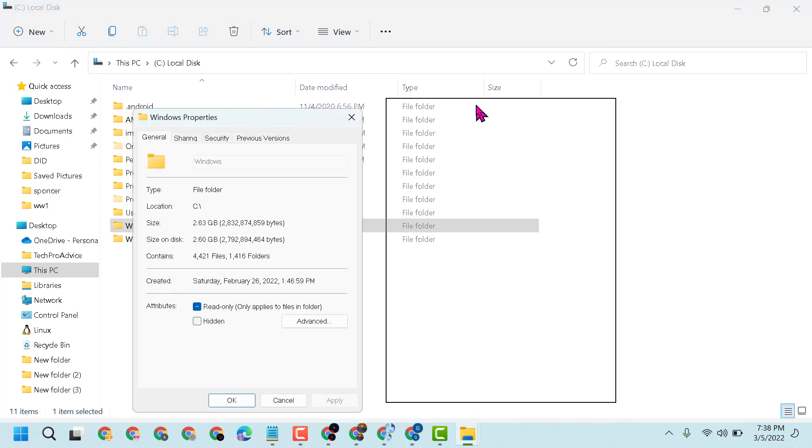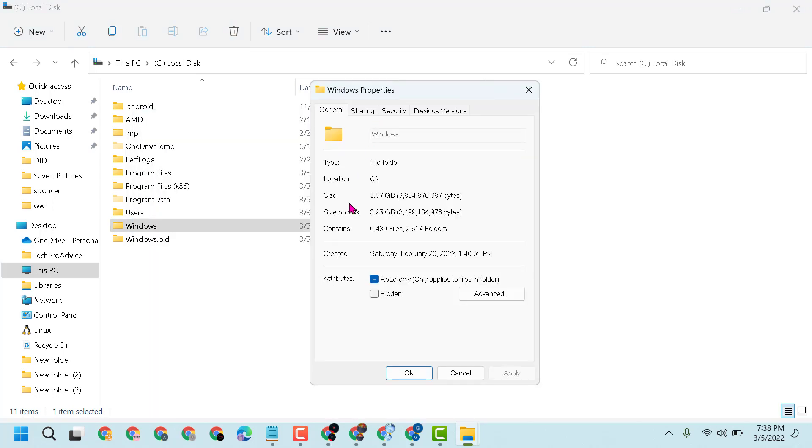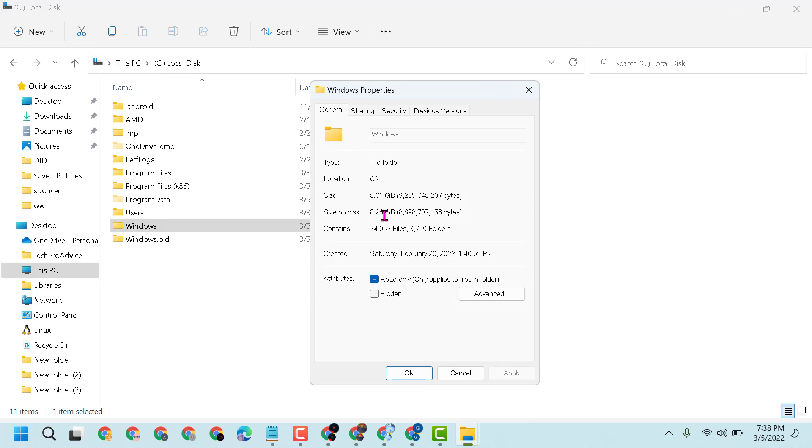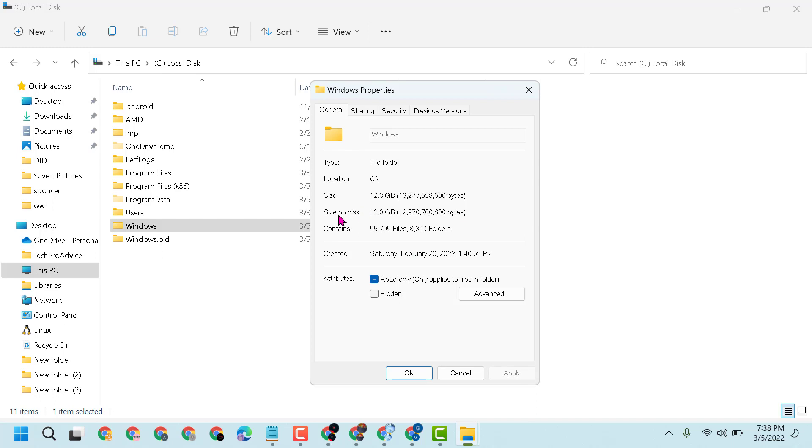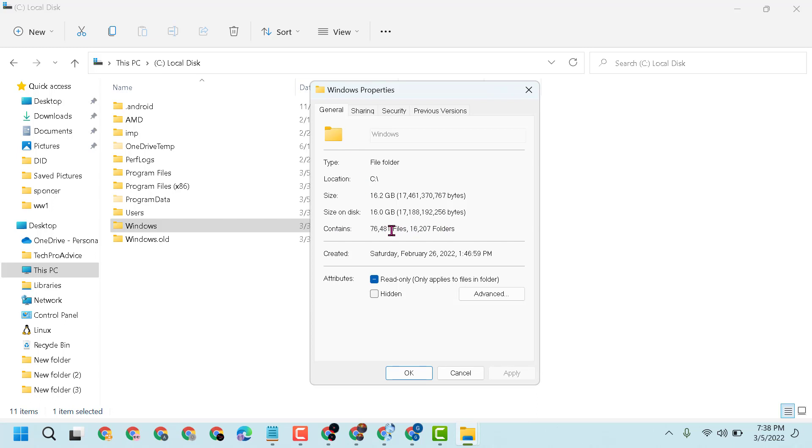So guys, you will see here the size. It will take a couple of minutes or seconds depending on your size, and after that you will see size, size on disk, and contents - how many files and folders are in this folder. So you will get this information.